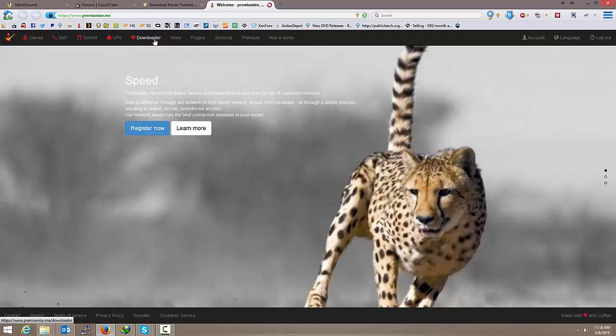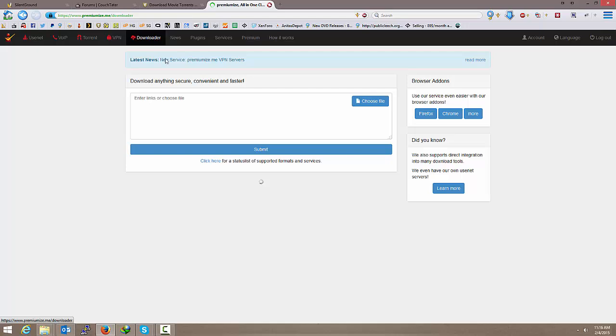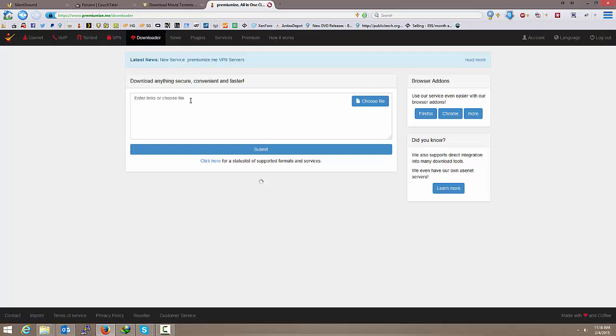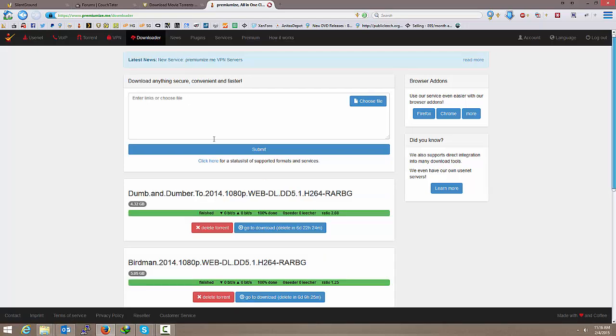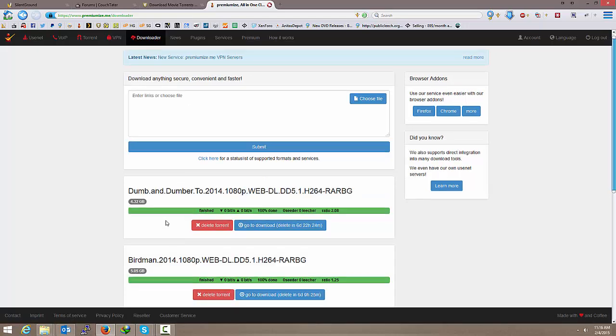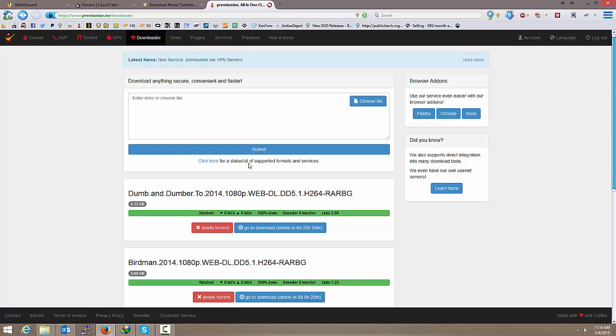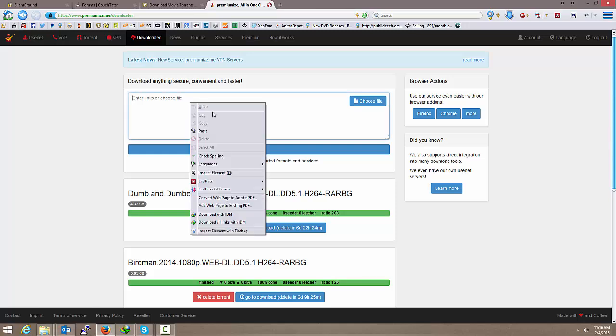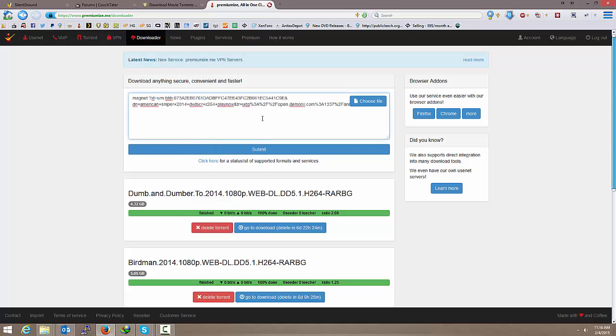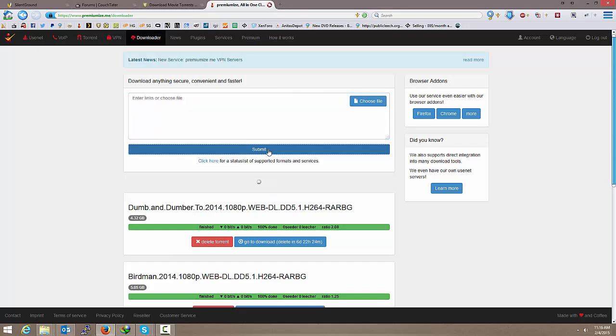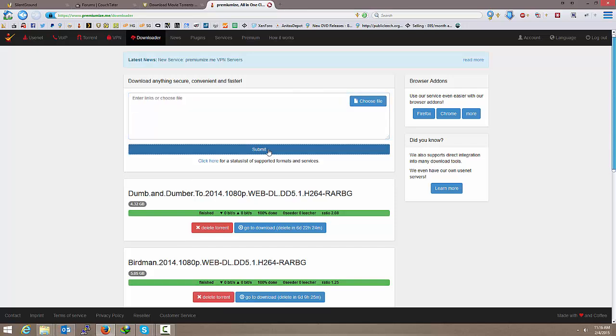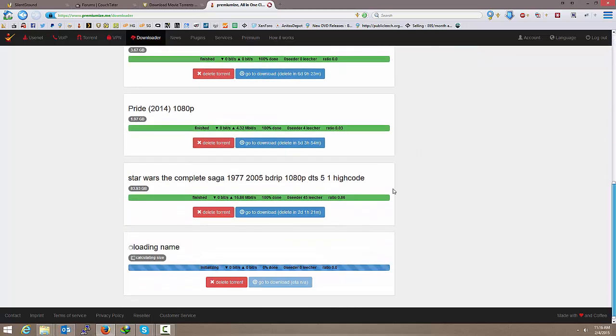And I'm going to click on the downloader. And yeah, I've already got some that I still need to download. I'm just going to paste that file in here. Paste that link and click Submit. Now, if I scroll to the bottom, here it's going to load.